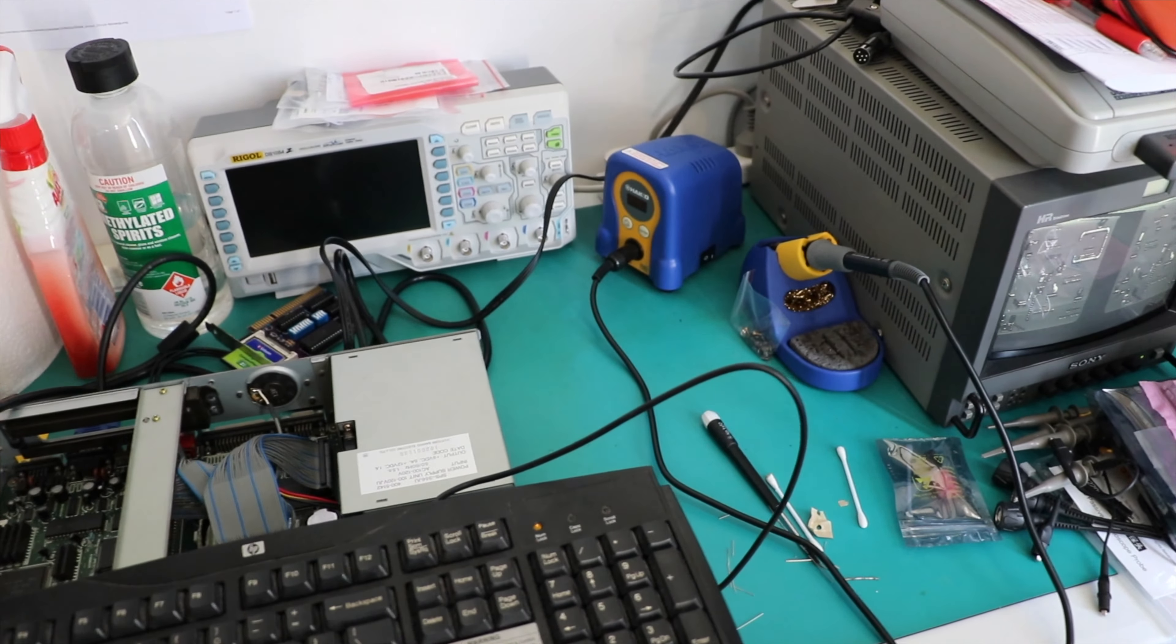So this is The Incredible Machine from '93, I think it is. I have fond memories of playing this back in primary school. And also, I do remember copying it onto floppy disks to take home to my own computer.